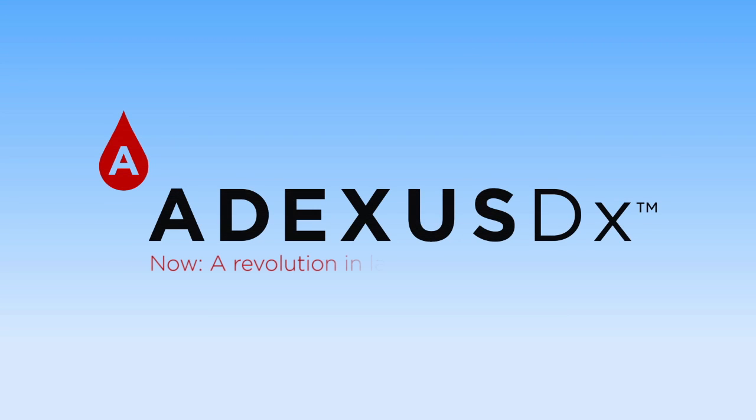Now, the revolution in lateral flow assay testing is here. Introducing Adexis DX by NowDiagnostics.